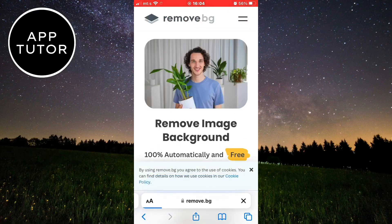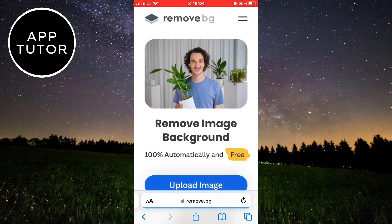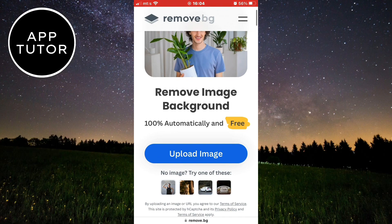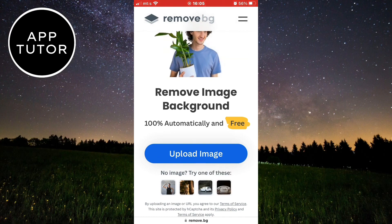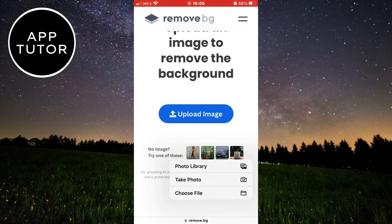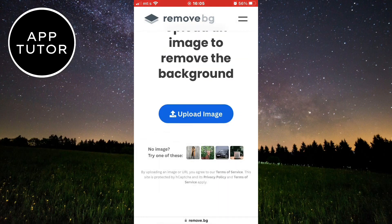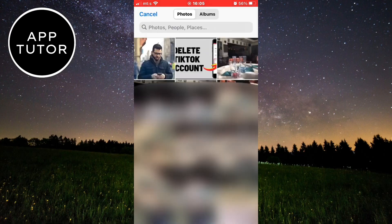When you open the website it's going to look something like this, so simply click on "Upload Image" right here, and then select the photo in which you want to remove the background.